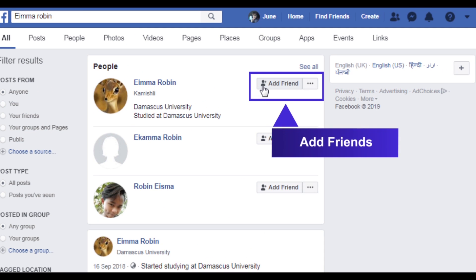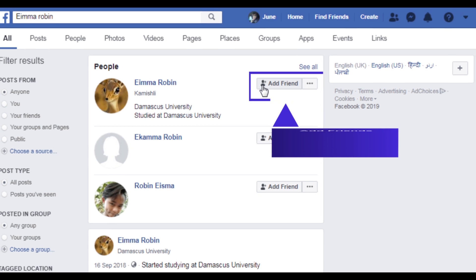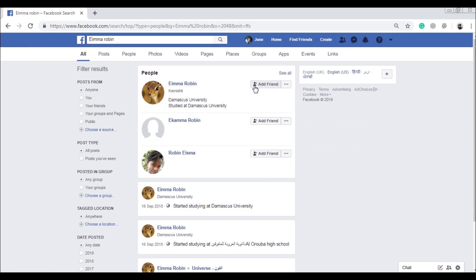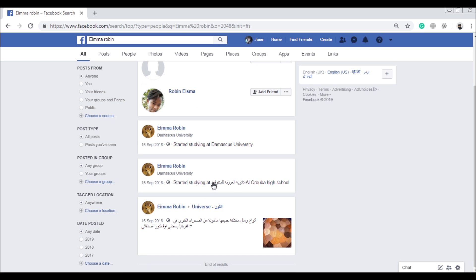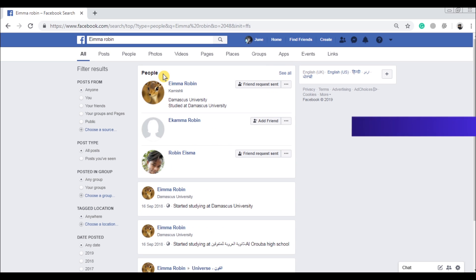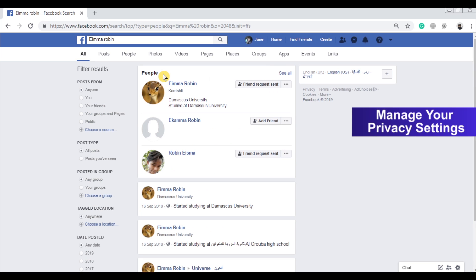Add friends to start building your network. Manage your privacy settings to control who can see your information.